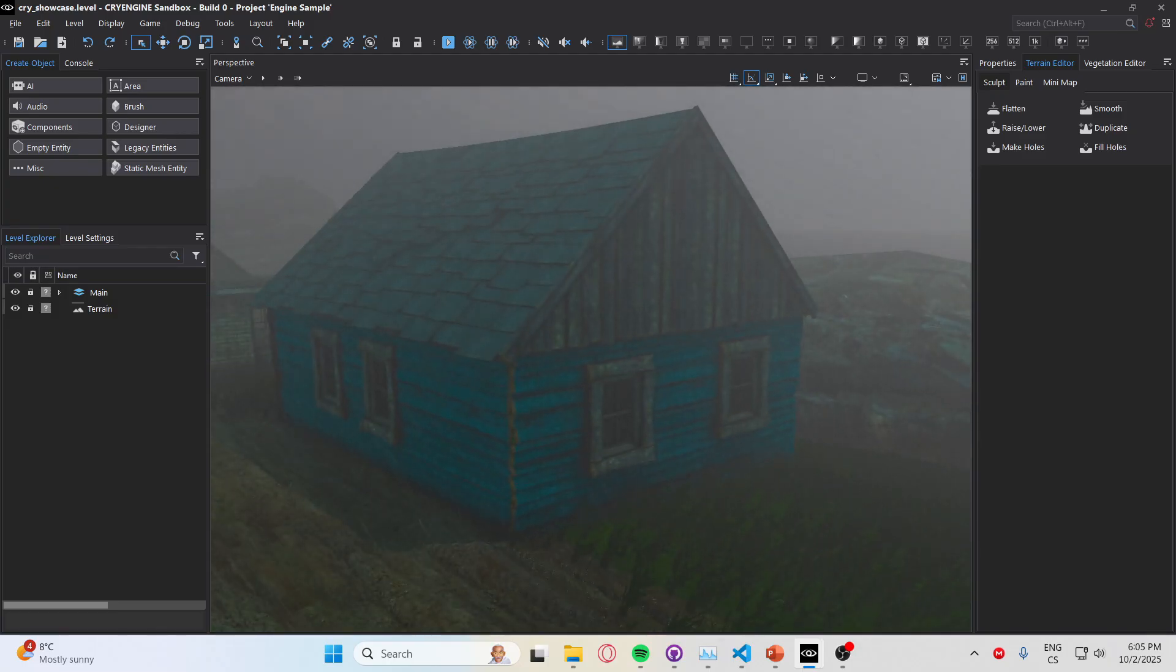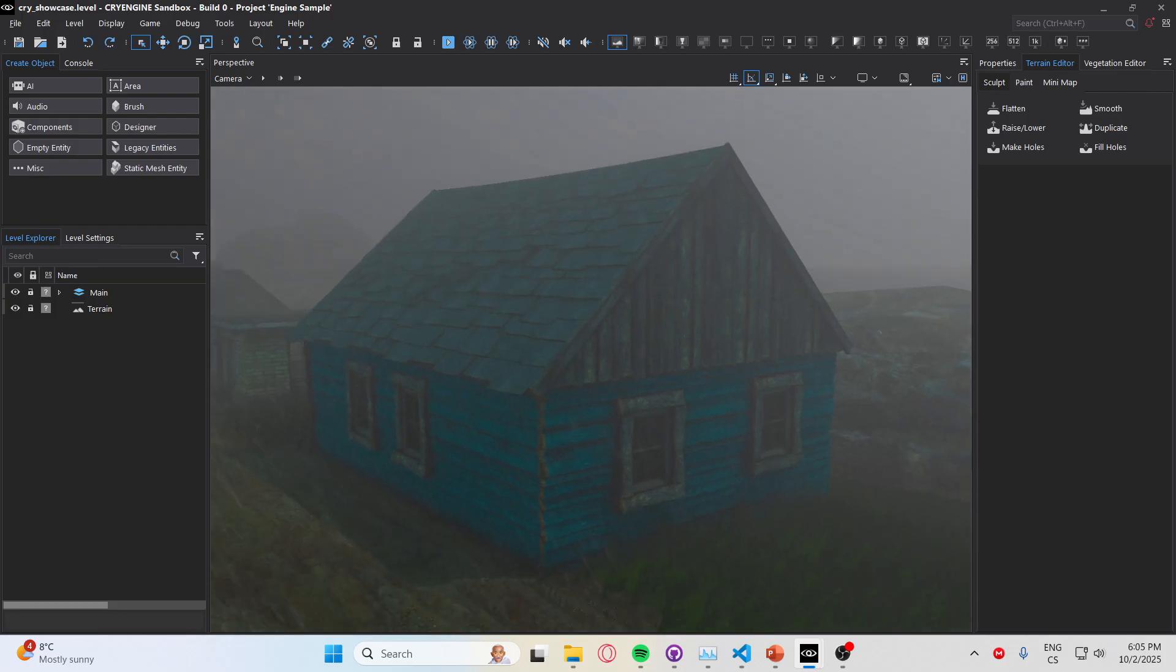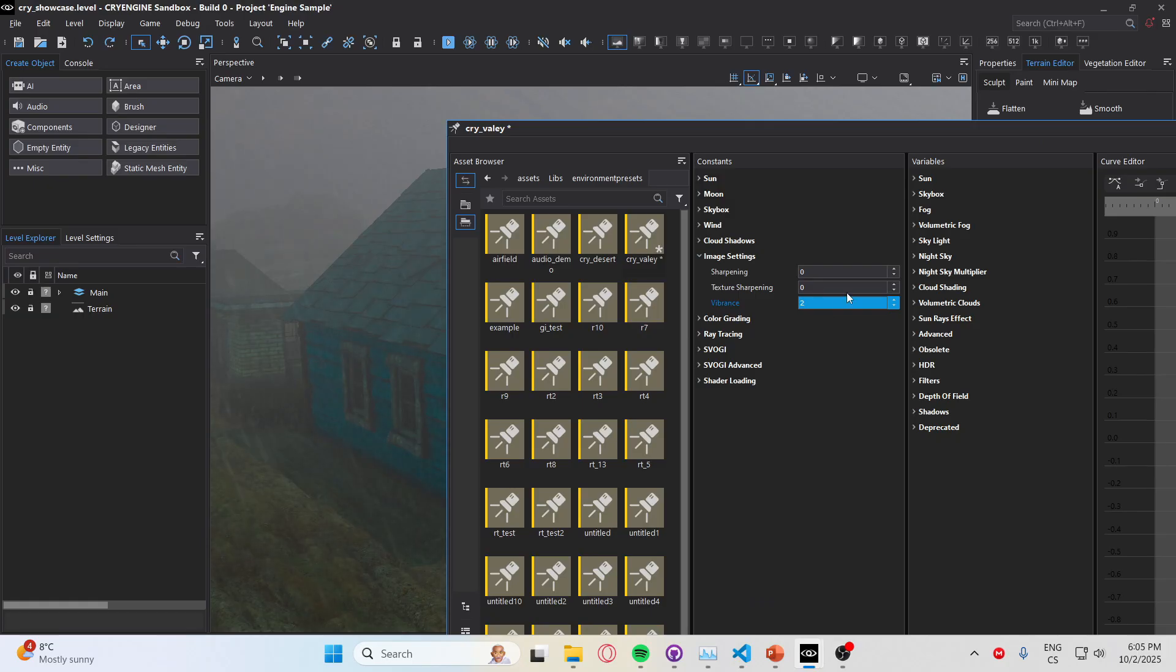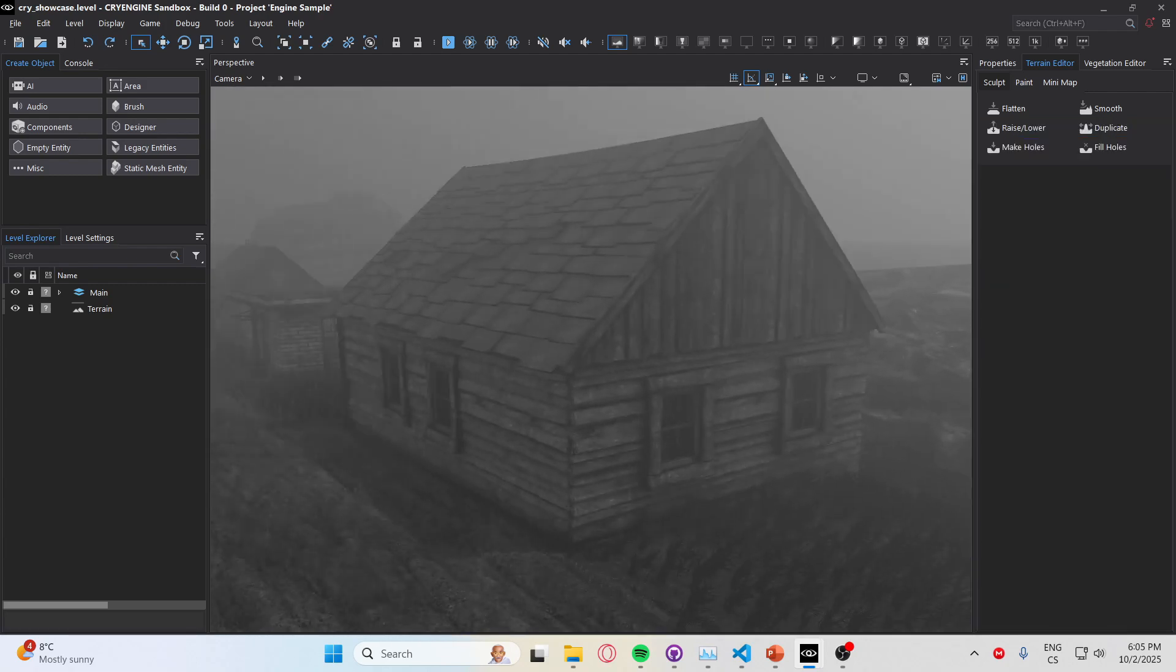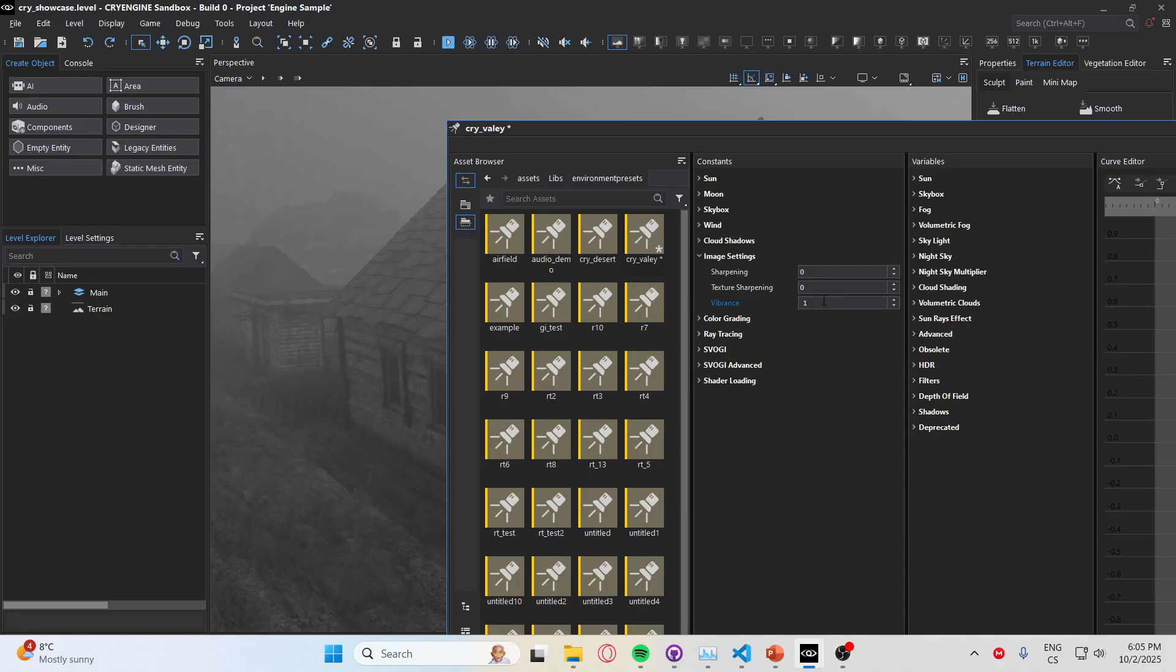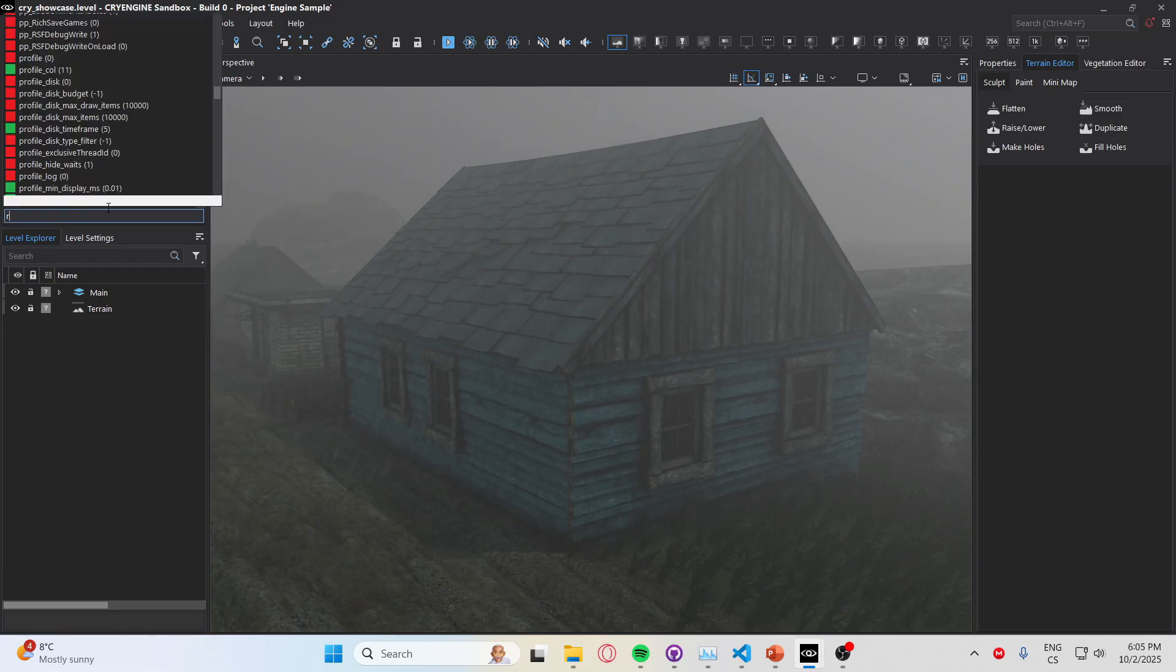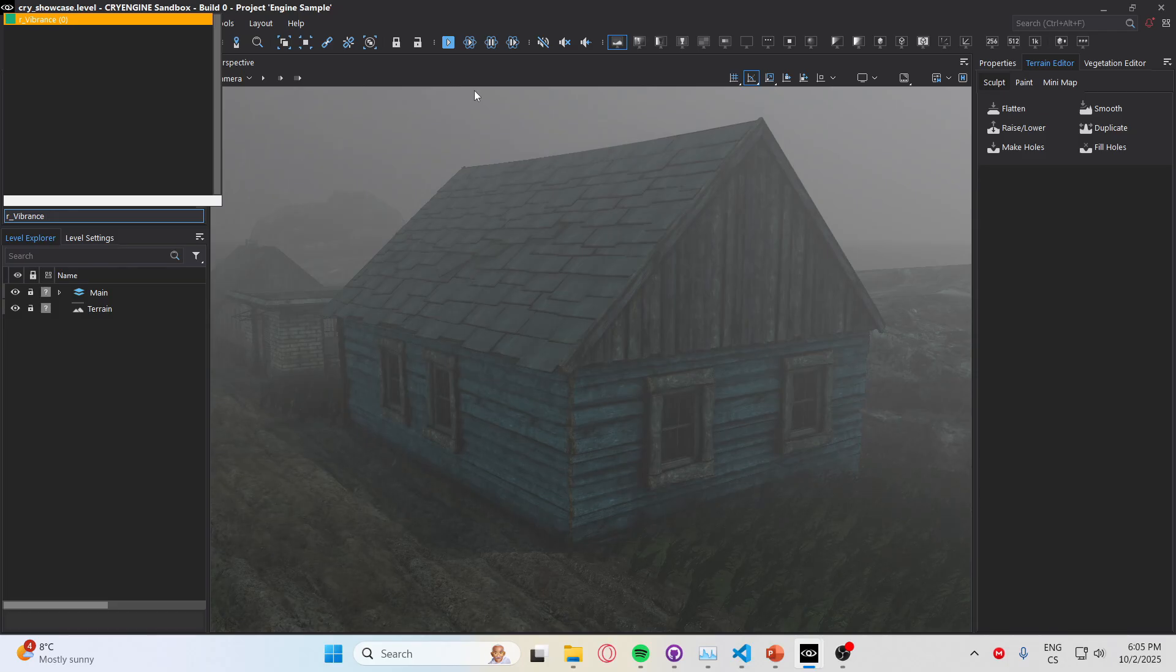So you can of course type in r_vibrance and you can use this as well. The values are float, so you can go 0.2. You can see it over here. I just set it to one.